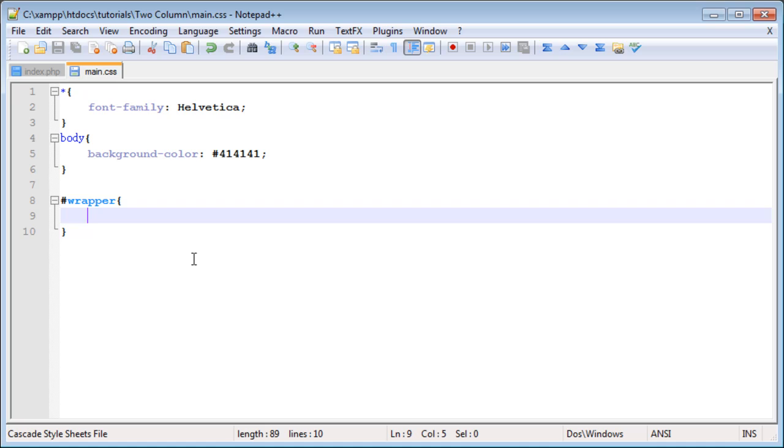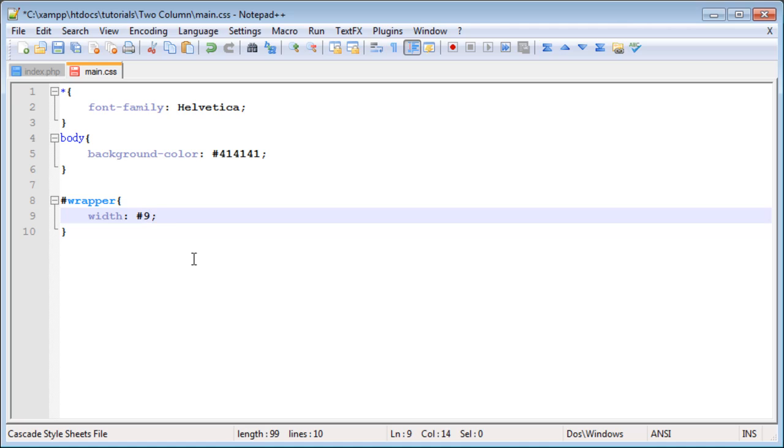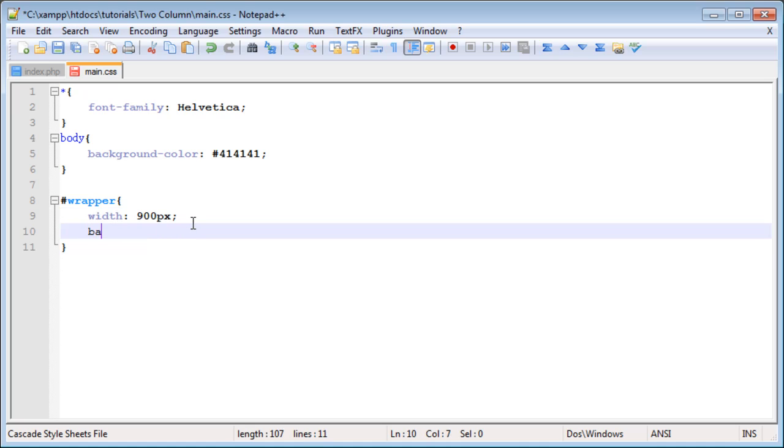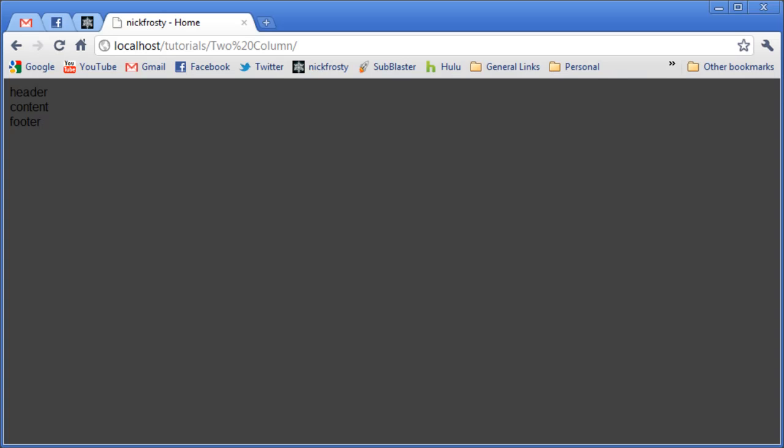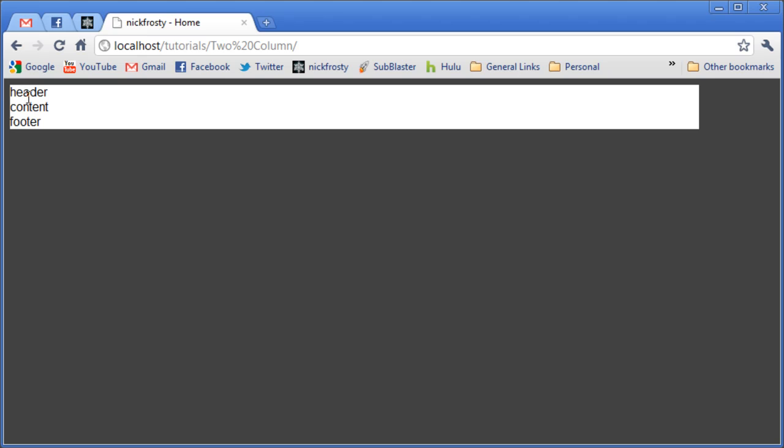I am going to set the width to 900px or pixels. We will be changing this later, but for now this will work. I'm also going to set a background color to FFF or white. If we refresh the page now, you can see we have our white box. That's essentially what a div is. It's just a box. We have our content inside of it.